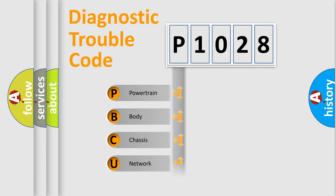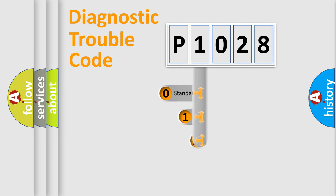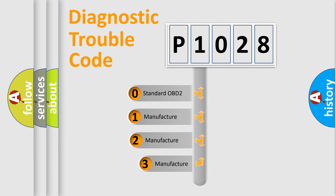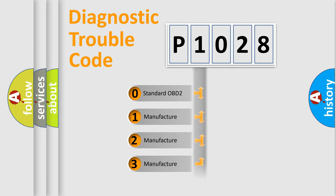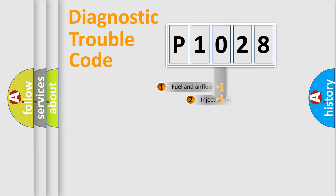Powertrain, Body, Chassis, Network. This distribution is defined in the first character code. If the second character is expressed as zero, it is a standardized error. In the case of numbers one, two, three, it is a more precise expression of the car specific error.